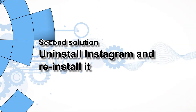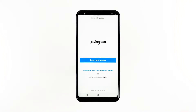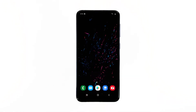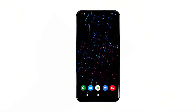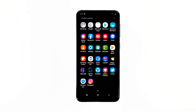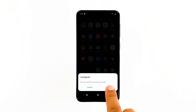Second solution: uninstall Instagram and then reinstall it. This is to make sure that you are running the latest version of Instagram on your device. Also, when you uninstall an app you're removing not only its cache and data files but also all its associations with other apps and services. Here's how you do it: go to the screen where the Instagram icon is located, tap and hold on the Instagram icon until options show, tap Uninstall, and touch OK to confirm.